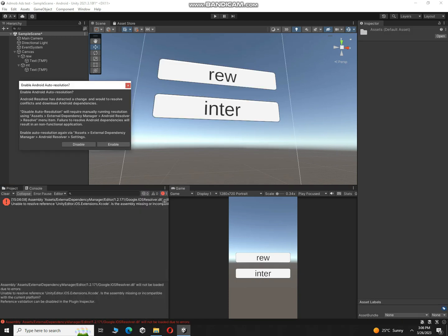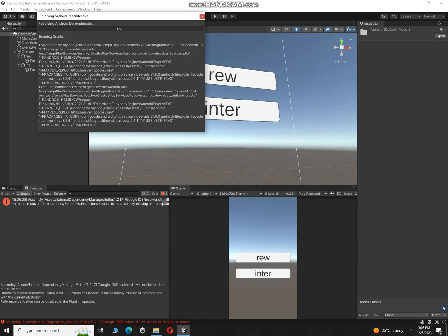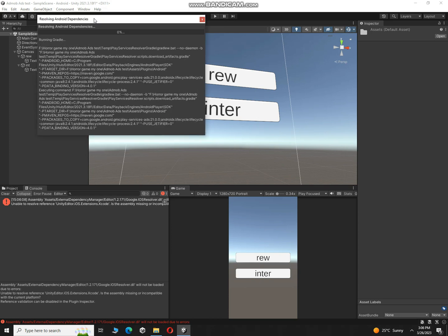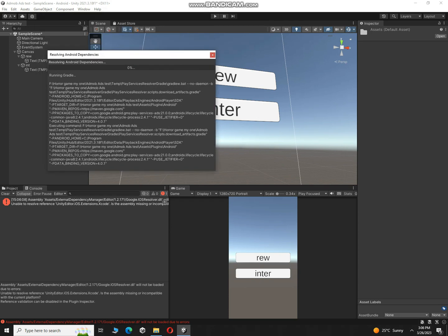Now you have to click on enable here, so it will download the dependencies which are required and we have to wait for this.